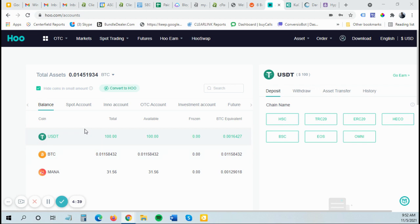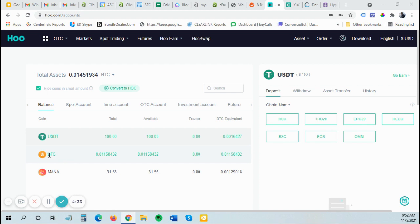I'm going to show you quickly how to actually send Bitcoin. You can send Bitcoin or other cryptocurrencies to the Hoo exchange and then exchange it into USDT and then send the USDT. Instead of sending it on the Ethereum blockchain, which is ERC20, you can send it on the Tron USDT blockchain, which is TRC20.